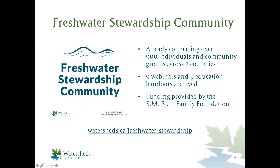About the Freshwater Stewardship Community: we launched at the beginning of this year and it already has over 900 members across Canada and different countries, which has been a wonderful way to stay connected during different restrictions and closures. This is our ninth webinar. Most of the webinars also have accompanying handouts and education resources, which are on our website at watersheds.ca/freshwater-stewardship. We would like to thank the SM Blair Family Foundation for funding the freshwater stewardship community.